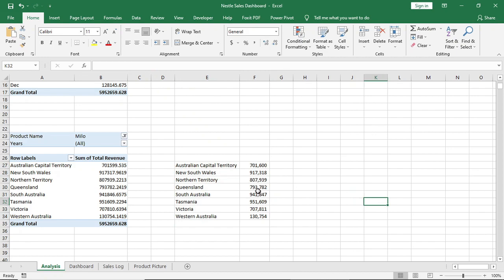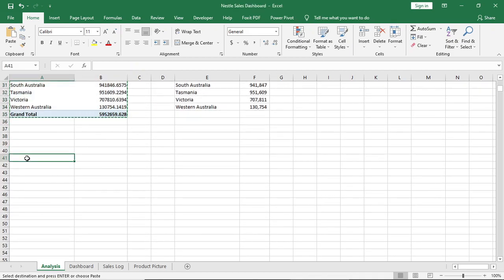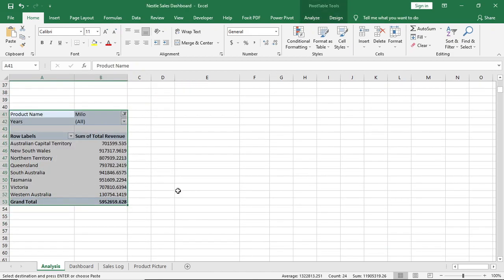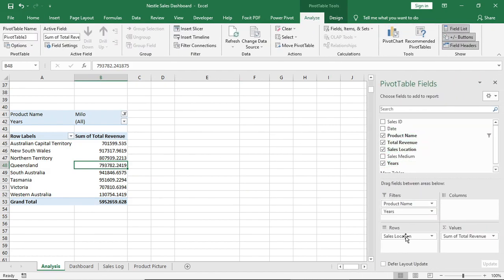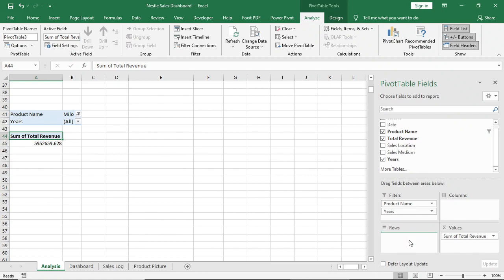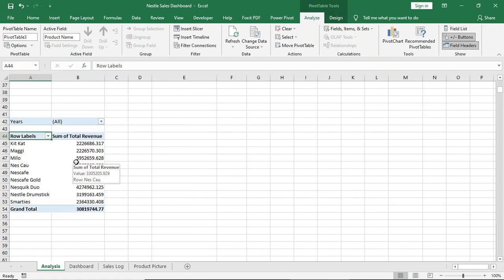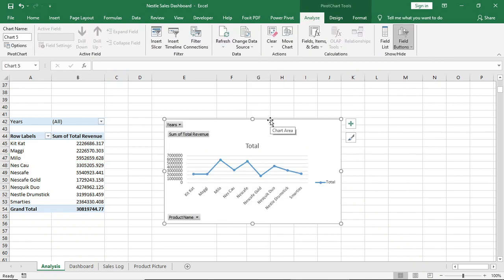Then again copy this pivot table and paste it here. Go to the filter list. This time remove location from rows and give product name. Keep year in the filter. Insert a line chart and move it to the dashboard.